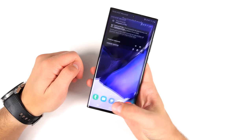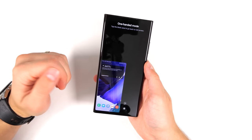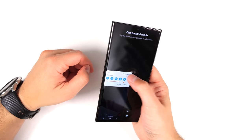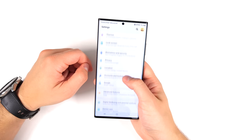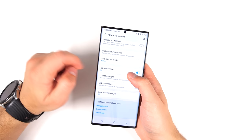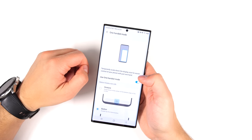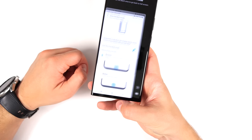If double-tapping the home button does nothing, you may not have this setting enabled. To enable it, pull down your notification shade, tap Settings, scroll down to Advanced, tap that, and scroll all the way to the bottom where you'll see One Handed Mode. Tap the toggle to enable it. There's also a gesture option where you swipe down on the home button. I personally prefer the double tap.